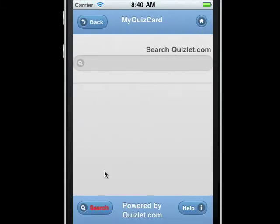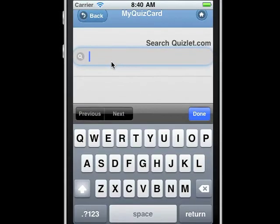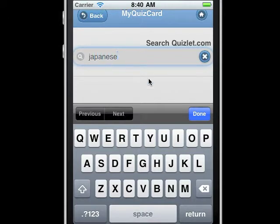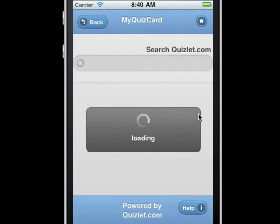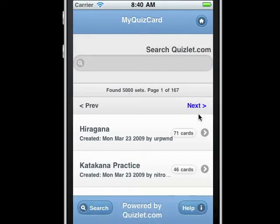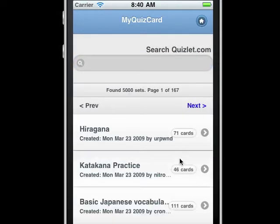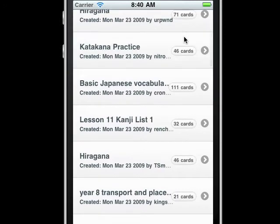Now let's search. Here we're going to search for all the Japanese flashcard sets available on Quizlet.com. Simply type in the word, hit done, and we'll soon get a list of Japanese flashcard sets.